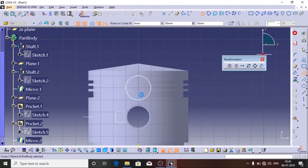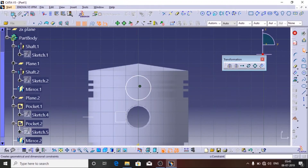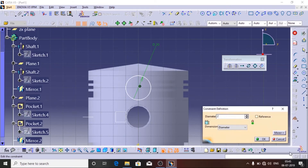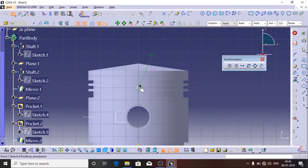Almost 95% of the engine piston has been completed right now. Only a few elements remain.